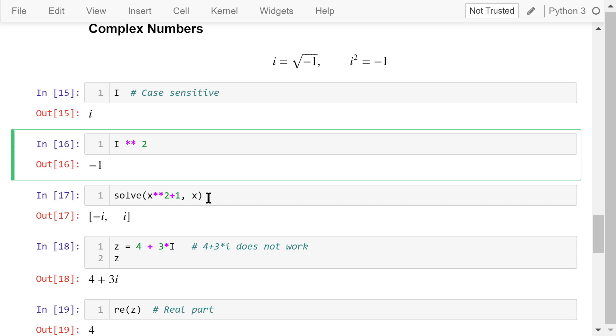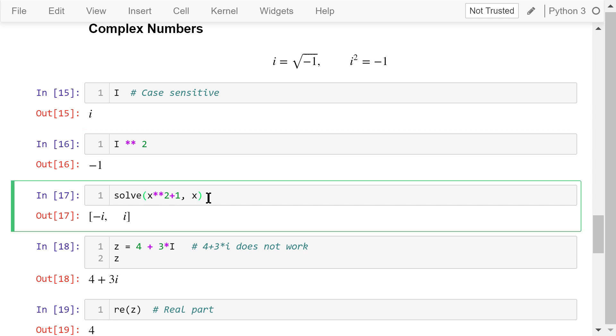Let's solve this equation. x squared plus 1 equals 0. There are two imaginary roots, negative i and positive i.